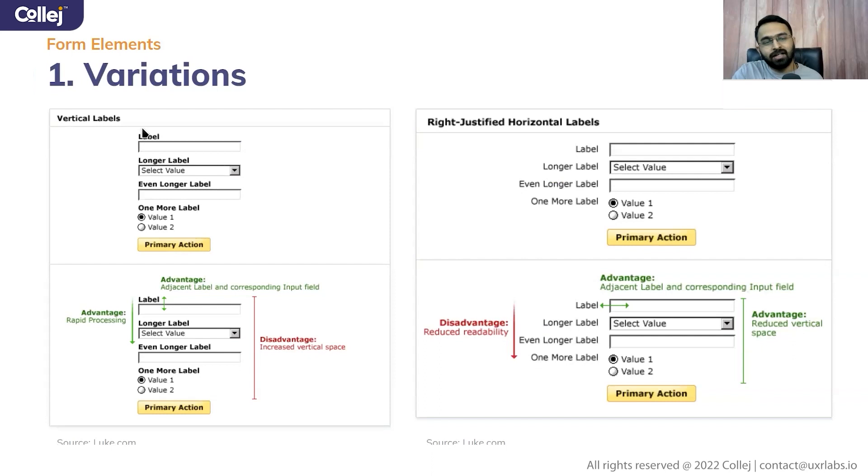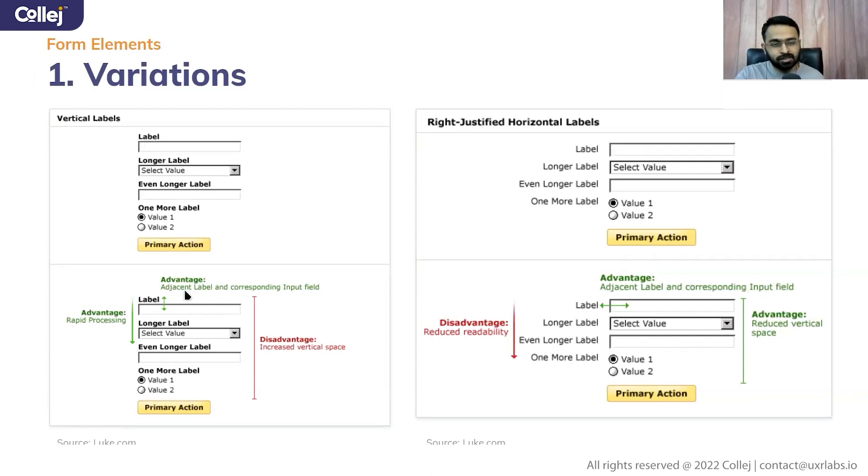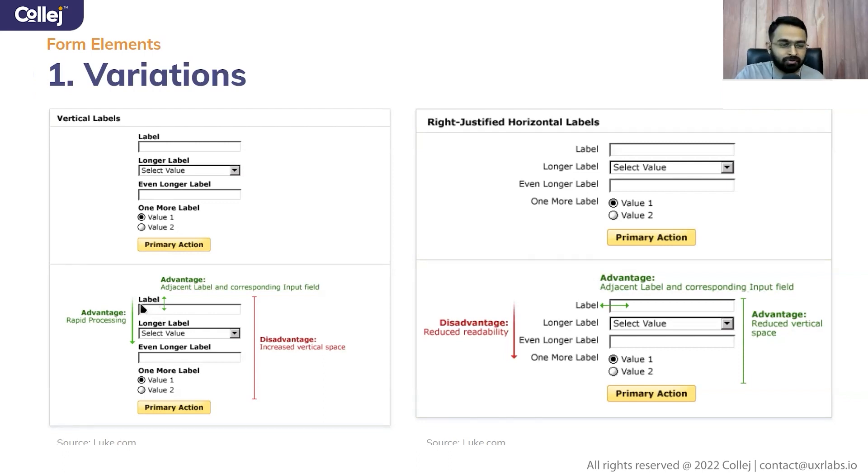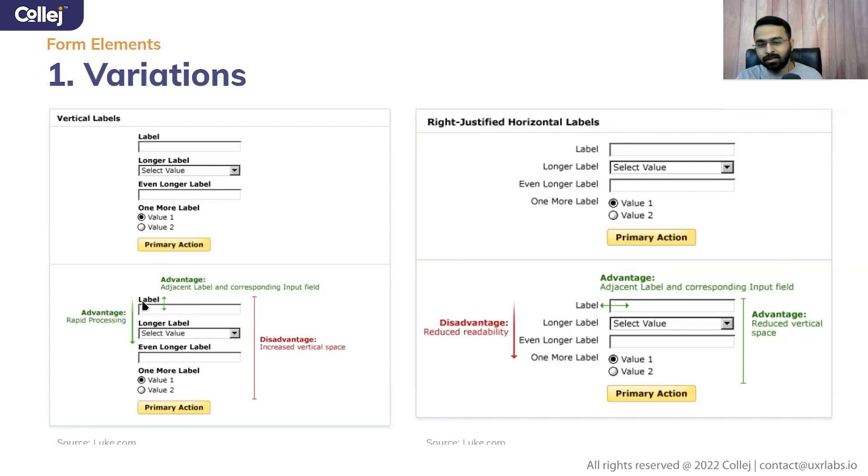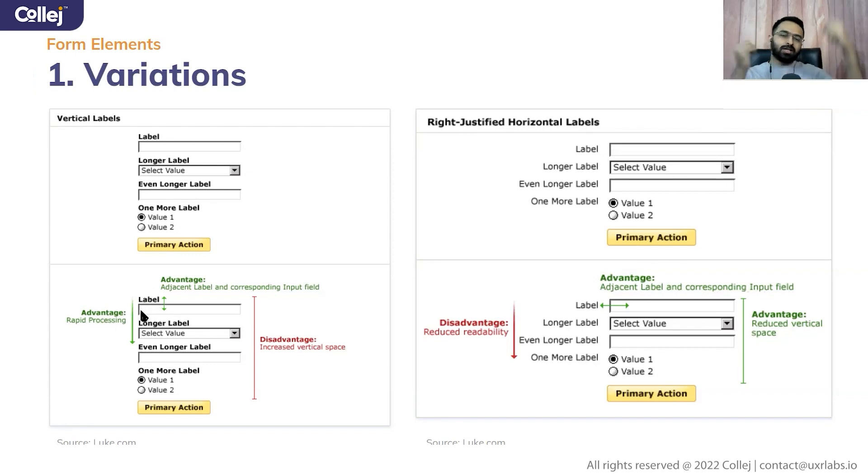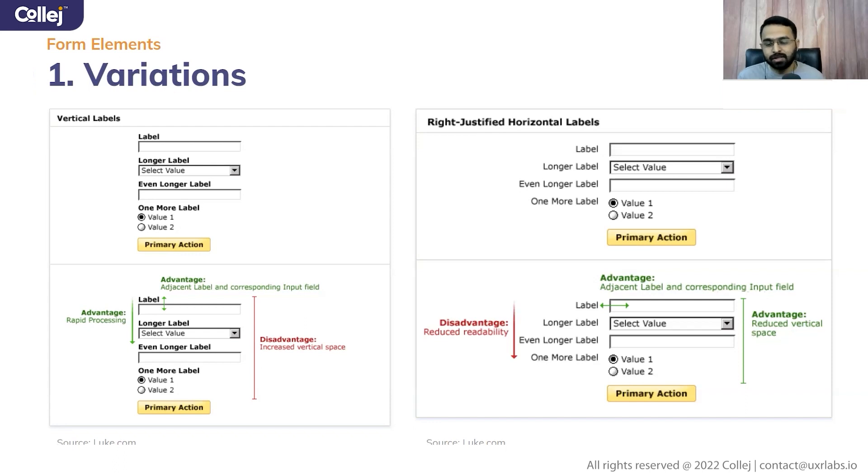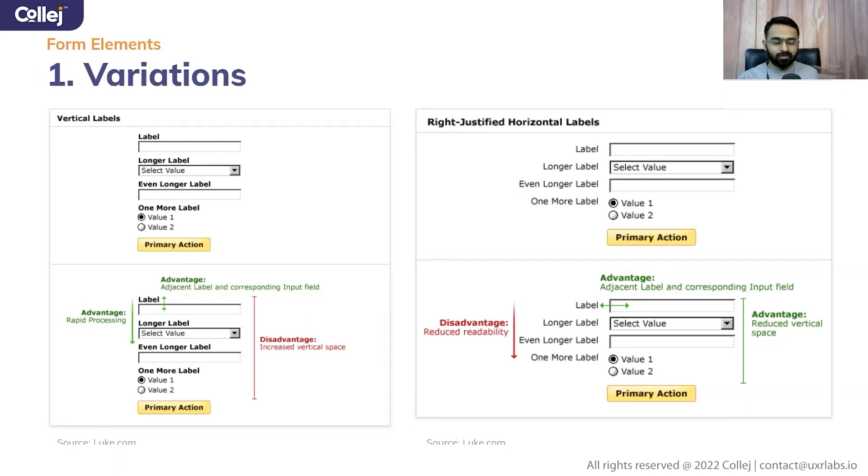If you say vertical labels, the advantages are you are easily able to correlate between the information that is on the top. So for example, name, you are writing the name, you are able to correlate. I'm writing the name and rapid processing because you are going in a particular direction from top to bottom. That's the advantage. Of course, the disadvantage is increased vertical space. So if you have any limited space, you'll need to think about whether you want to use that or not.